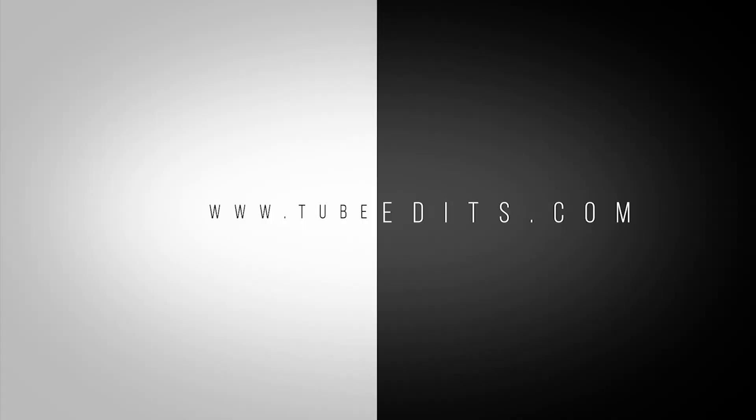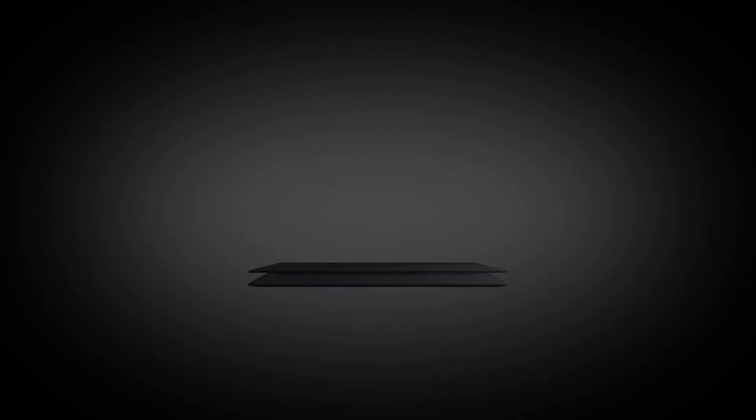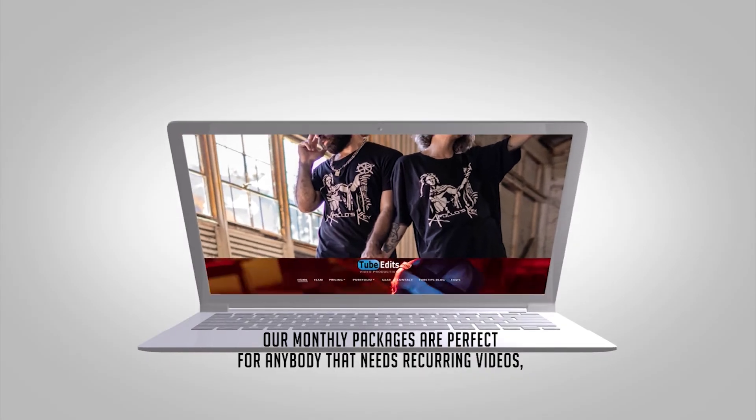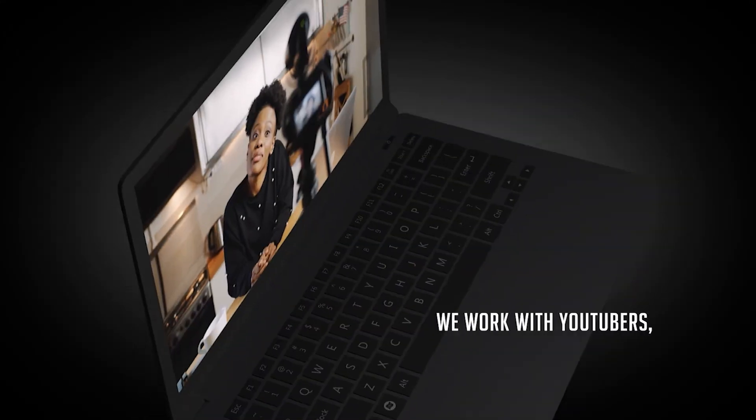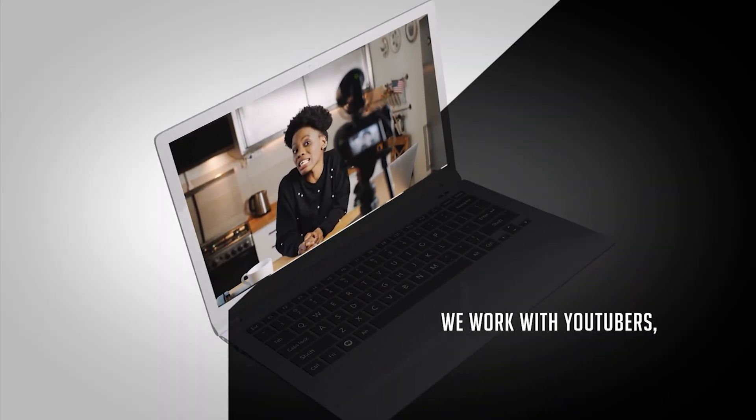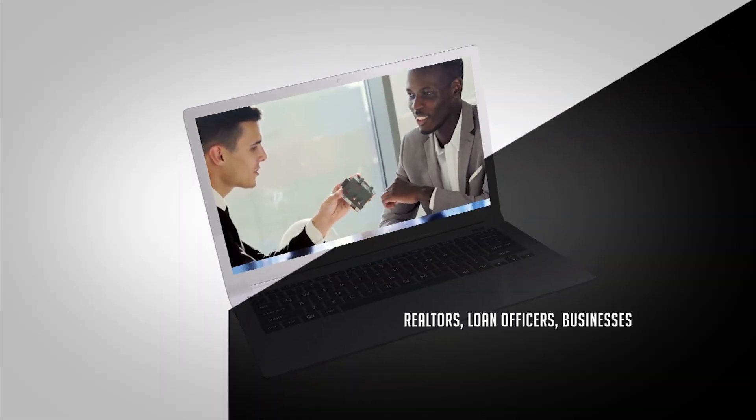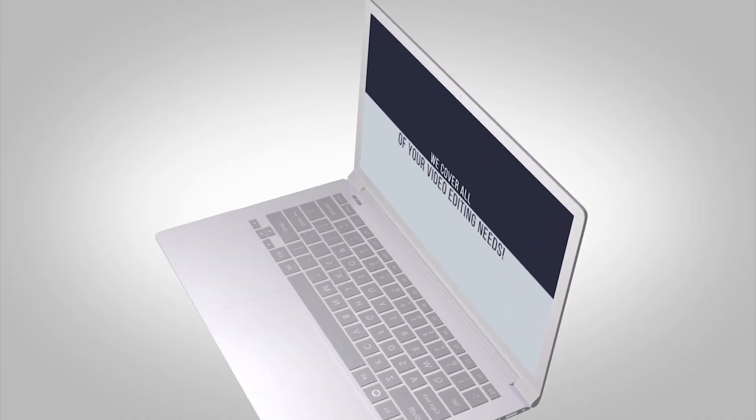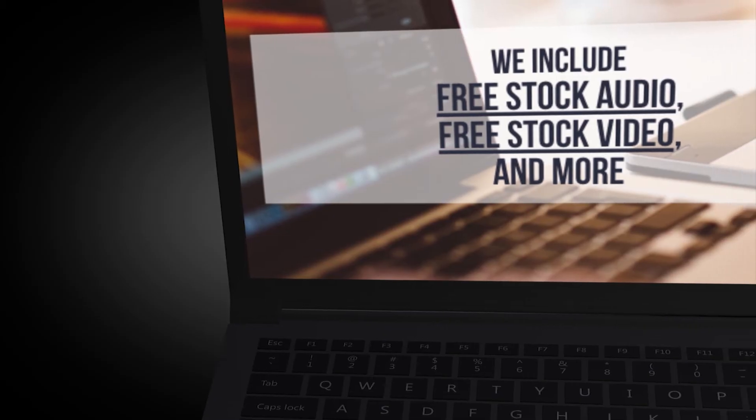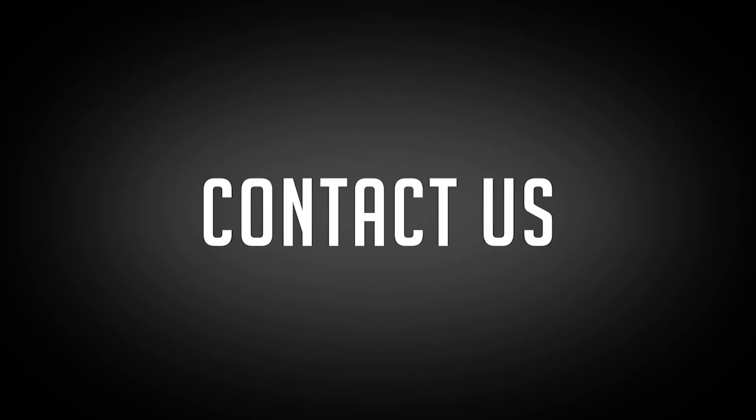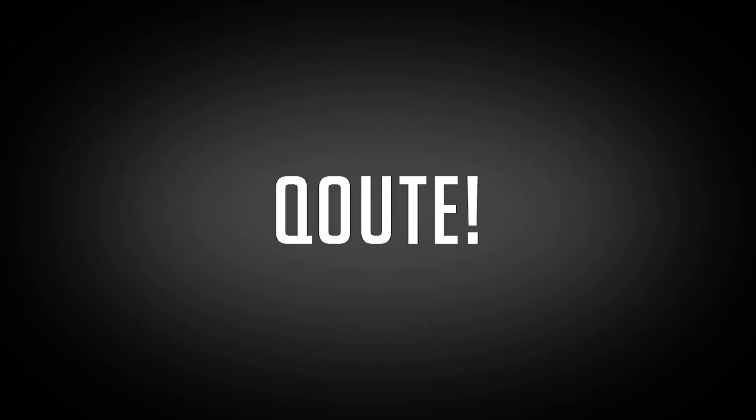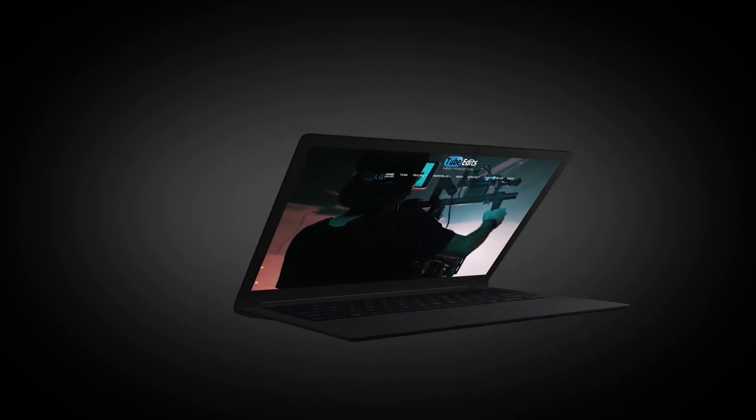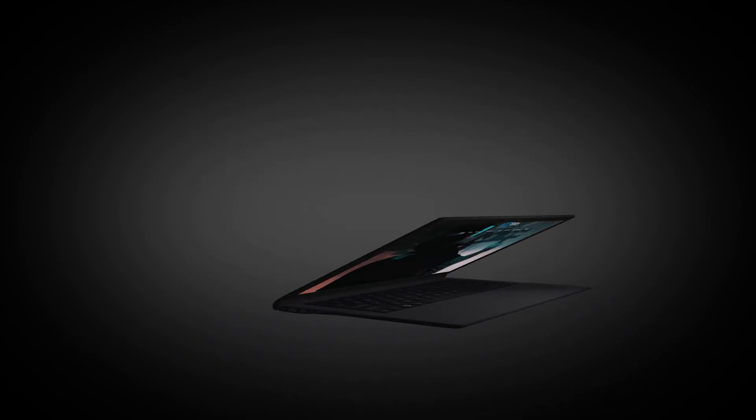If you have a second, please check out my website, TubeEdits.com. We offer affordable monthly video editing packages for YouTubers, realtors, small businesses, and others that need recurring video editing. Again, please head on over to TubeEdits.com and tell your friends. Thank you.